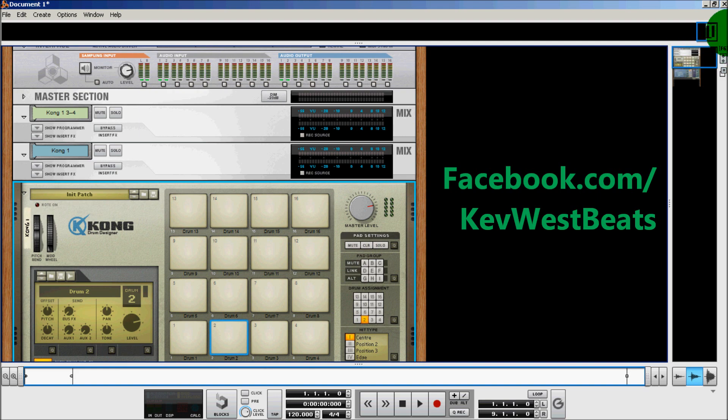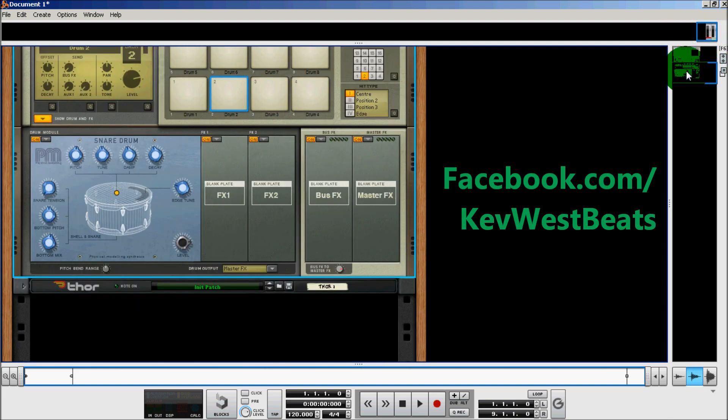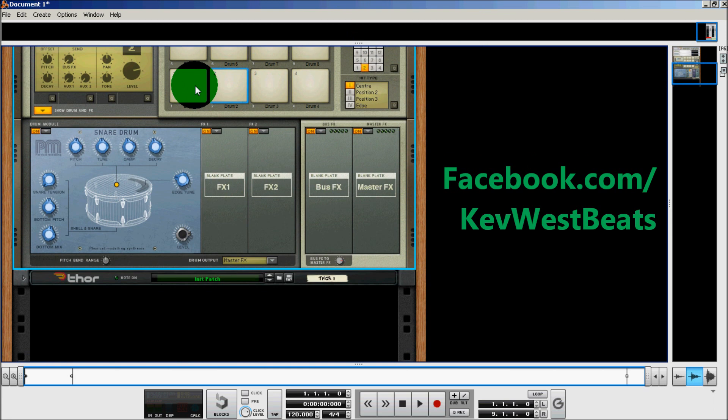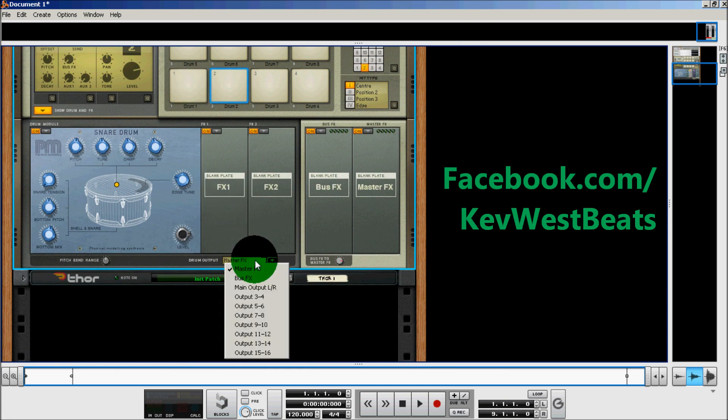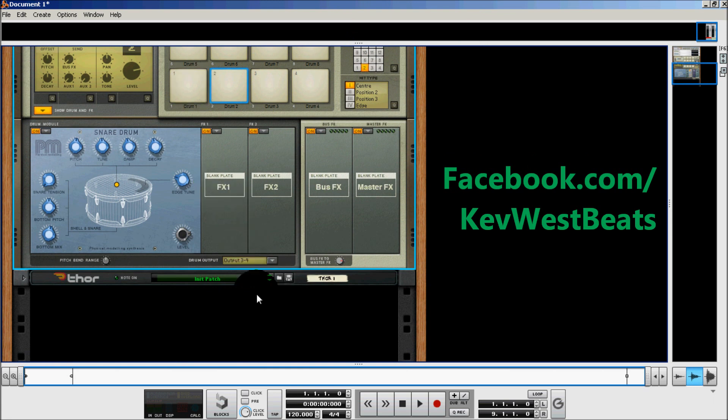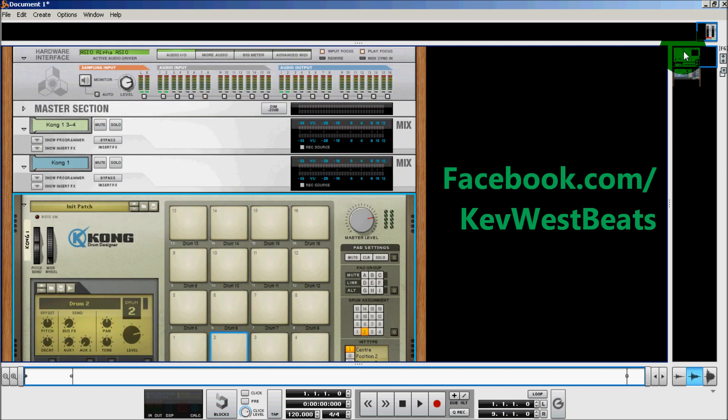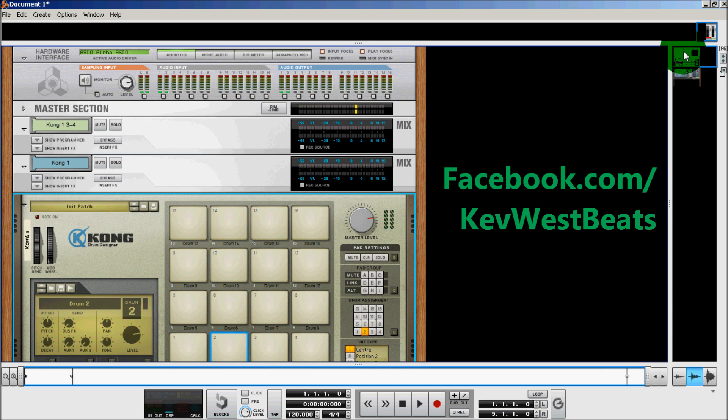So to do this, what I'm going to do is scroll down into Kong. Now I'm going to send my snare drum to outputs 3 and 4. Now when I hit the kick drum that's on pad 1, you'll see the pad light up. It's going to output 1 and Kong 1. When I hit pad 2, now you see the audio is coming out from pad 2 and the 3-4.